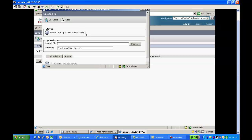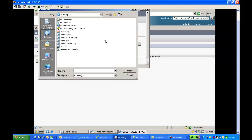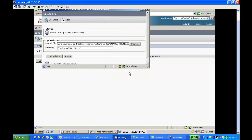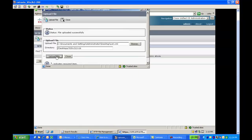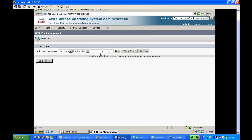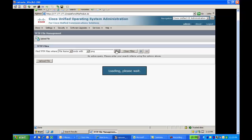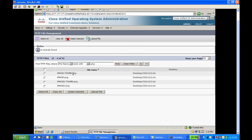Check for the status — file uploaded successfully. Browse for the next file, image2-thumb.png, and hit the Upload File button. Next, browse for the list.xml file, since we made changes, and upload the file. Check whether all the files have been uploaded in the TFTP server. Select "ends with" and enter .png, then click Find. As you can see, image2.png and image2-thumb.png are uploaded in the TFTP server.